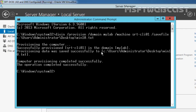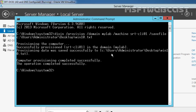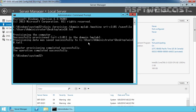As you can see, provisioning completed successfully — the computer srt-cli01 was successfully provisioned in the domain mylab. This is the location where the file is stored. If the djoin /provision command completes successfully, you will see a new computer account in your Computers container under Active Directory.